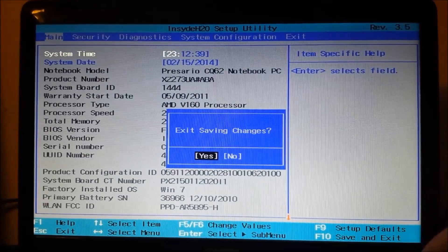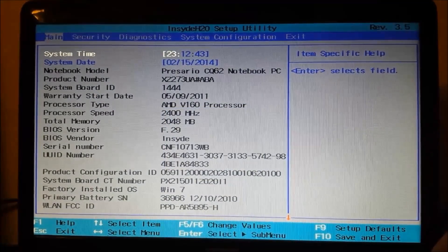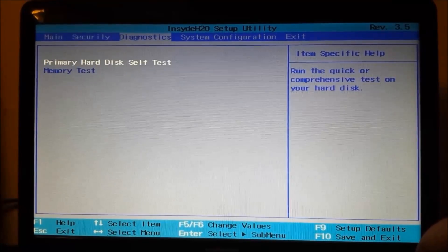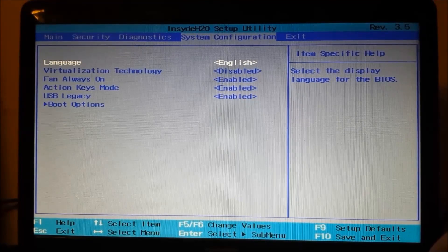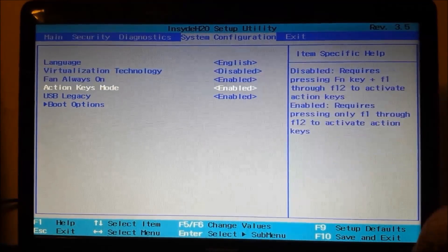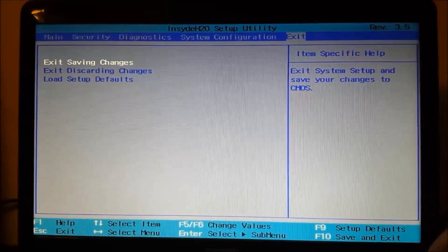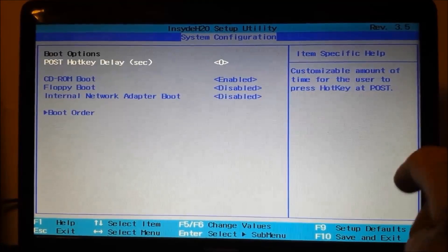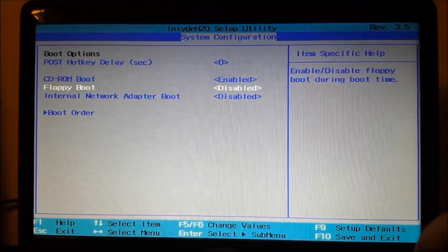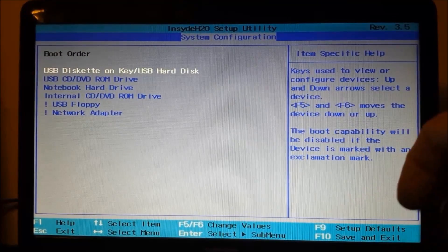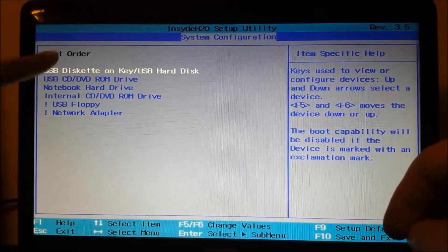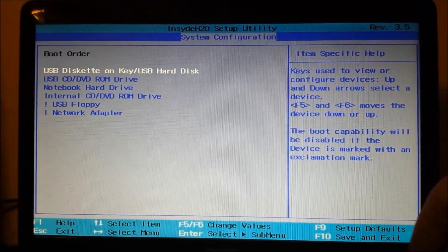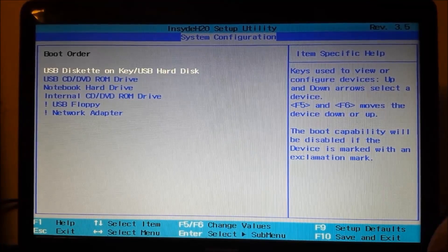Alright, once you're in BIOS, depending on the configuration of your BIOS, this is going to be different for a lot of people. You're just going to want to find boot options or something of that. It's going to say boot order. I've already changed the boot order of mine. You're just going to want to make sure that you have the USB on top underneath your regular hard drive.